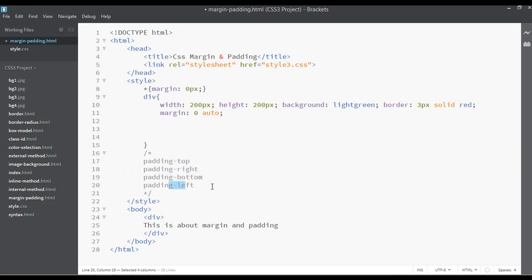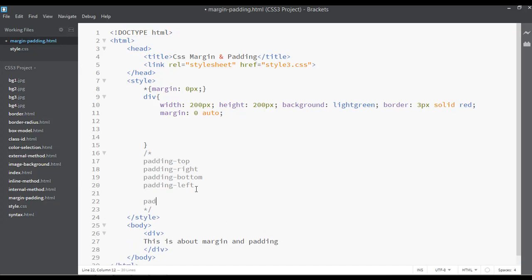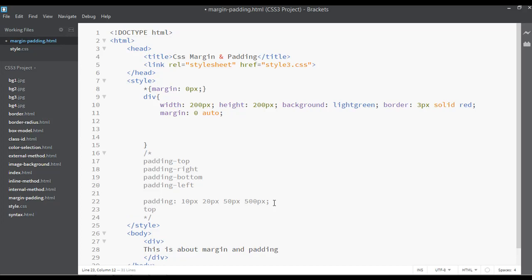You can also apply padding in a shorthand way. You write padding and then a colon, for example: 10 pixels of padding from the top, 20 pixels from the right side, 50 pixels from the bottom, and 500 pixels from the left side. It works clockwise — just as I talked about with margin — starting from the top, then right, then bottom, then left.